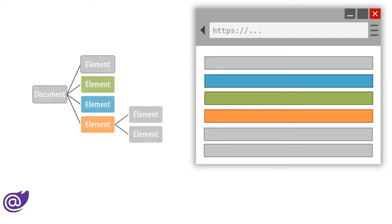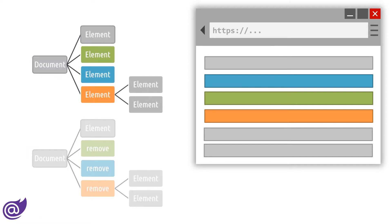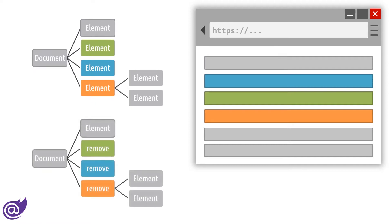Blazor takes a more performant approach by using a render tree, which is a lightweight copy of the browser's DOM. All changes are reconciled in the render tree before applying the final changes to the browser.